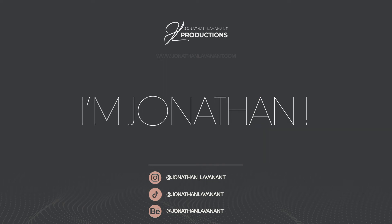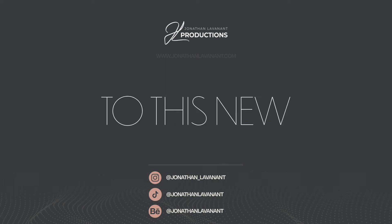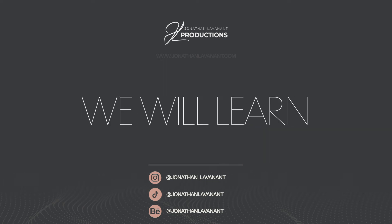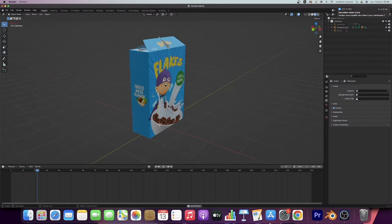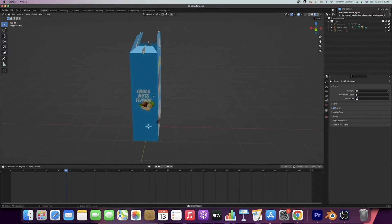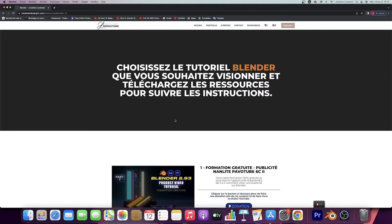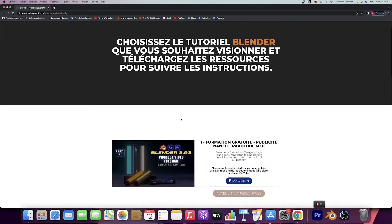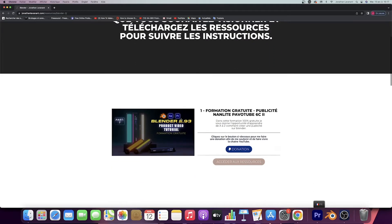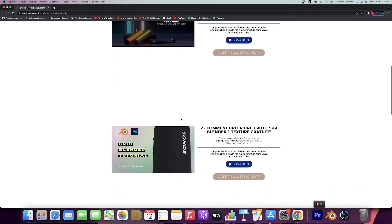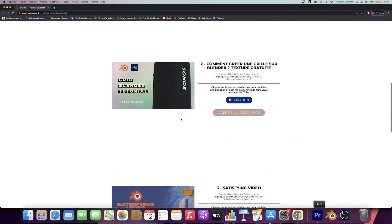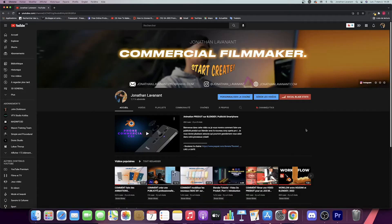Hey guys, I'm Jonathan. Welcome to this new video. We will learn how to do this. Just before starting the video, I wanted to tell you that you can download the source file. The link is in the description.